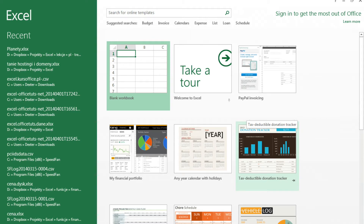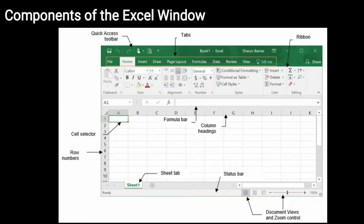You can see here you have a blank workbook option, and many templates have been given. If you want to use your workbook, you can use the desired template. Otherwise, you can use the blank workbook option to create your workbook. Since you've clicked blank workbook, it will open on your screen and you can see your blank workbook.